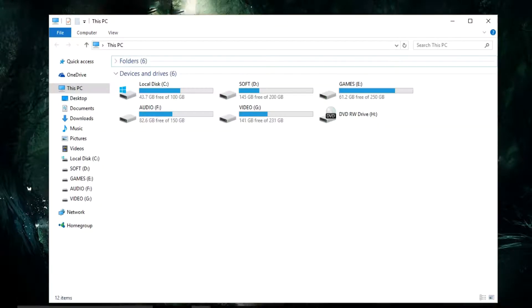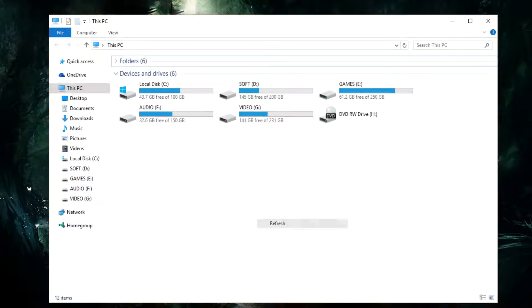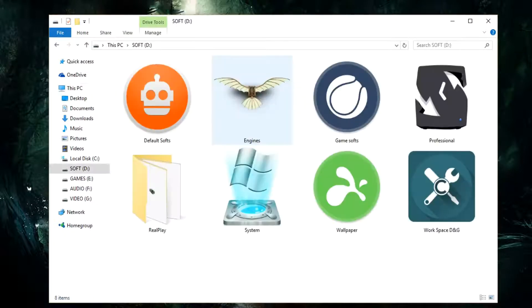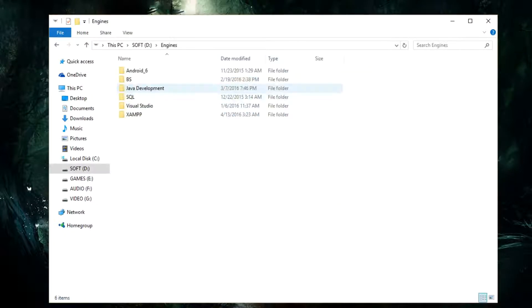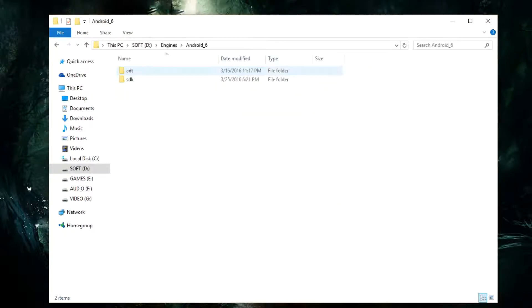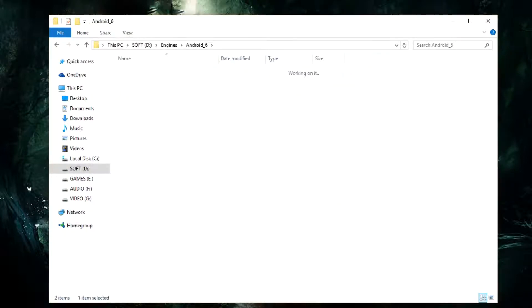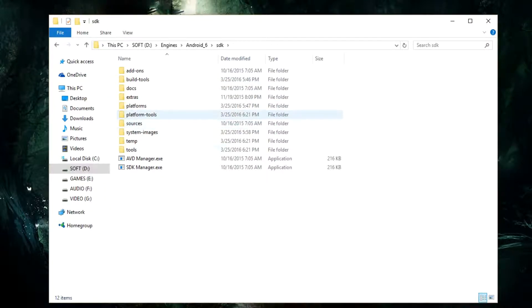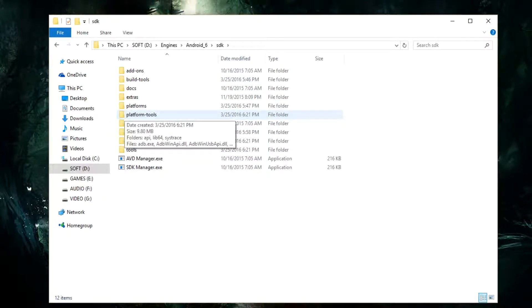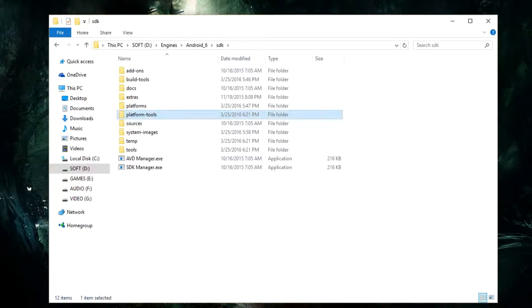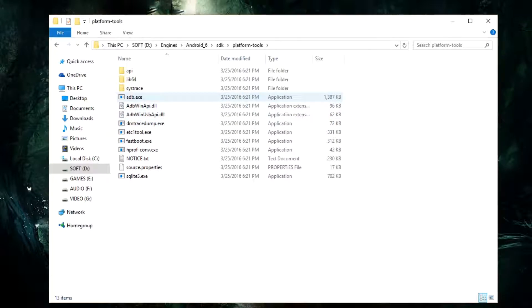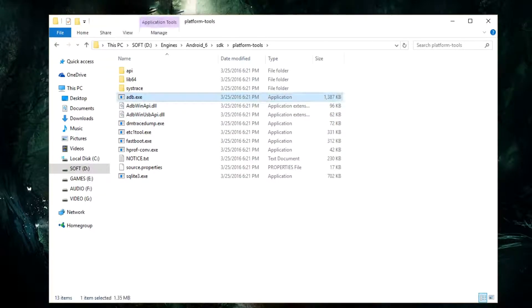the directory. Here you can see the SDK folder. Inside of this, you're going to find a folder named platform-tools, and inside of this we have adb.exe. I'm going to run this file as administrator, so